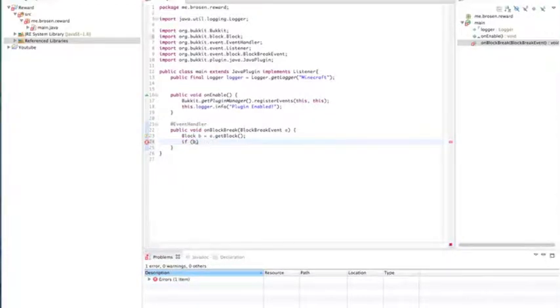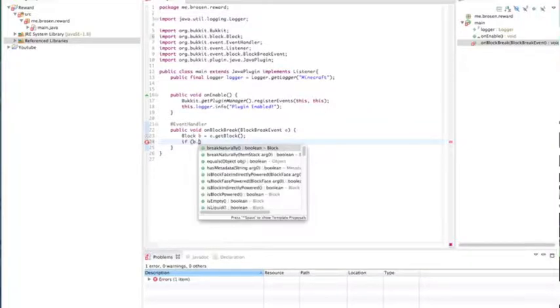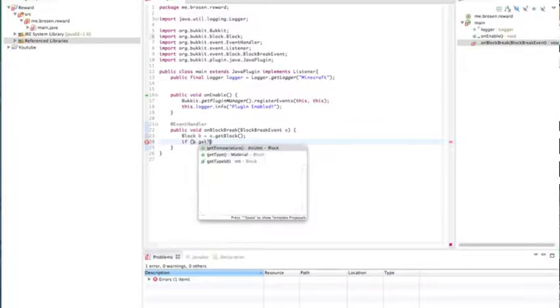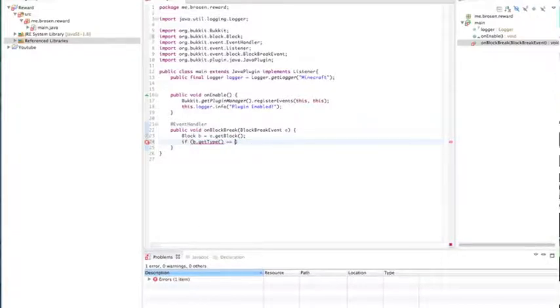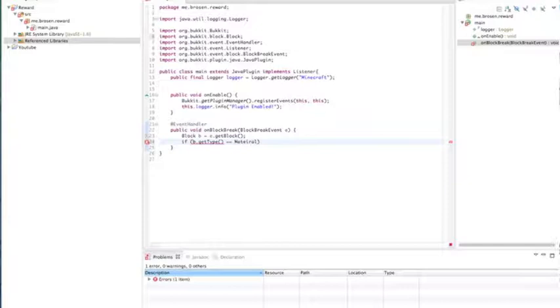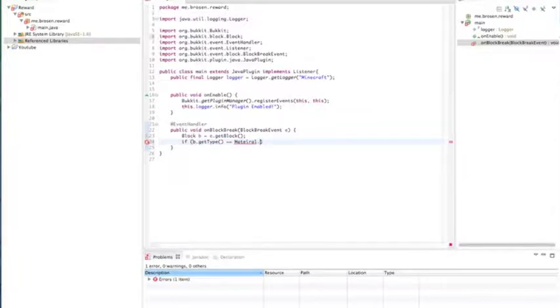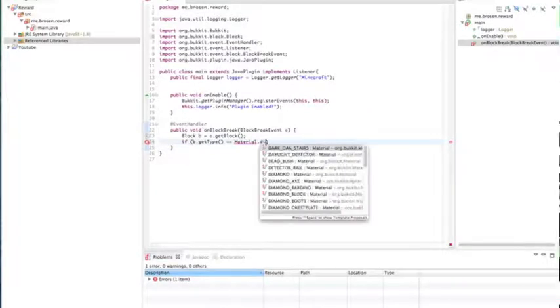If B is, B dot get type. B dot get type is definitely equals. One equals mean it's setting it equals. Two equals mean it already is equals. All variables is equal to. Material dot. Let's just do, do I spell material wrong? Maybe material dot dirt.